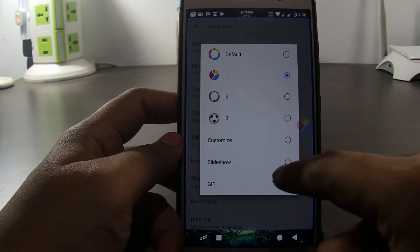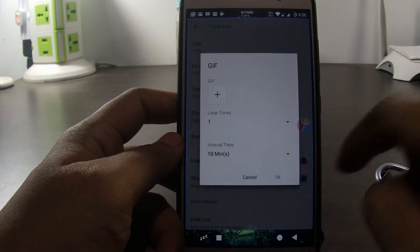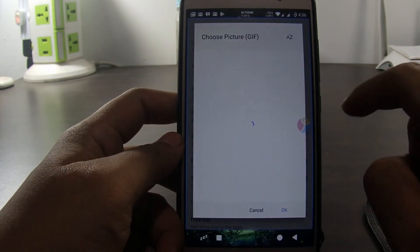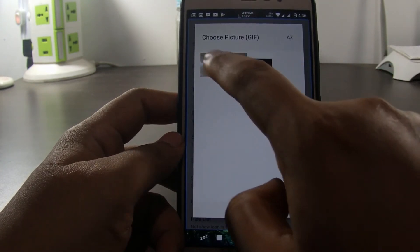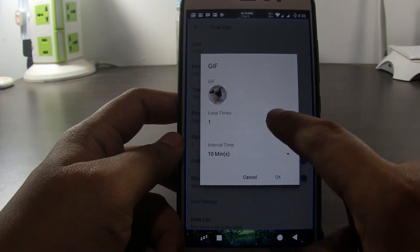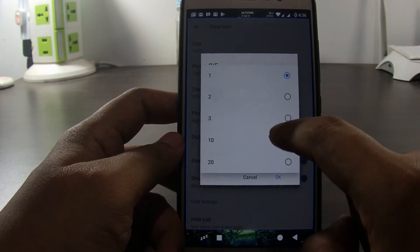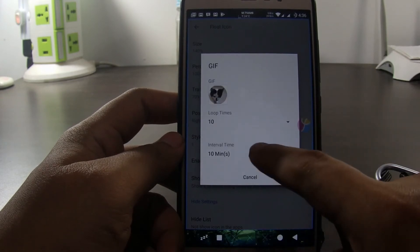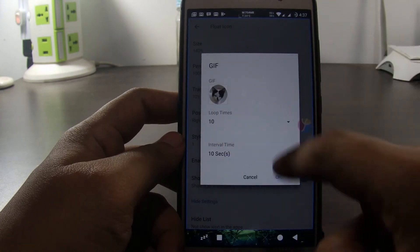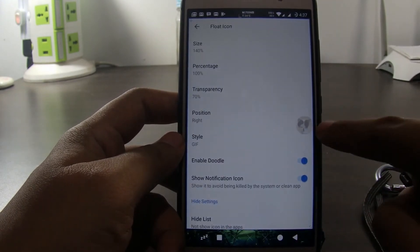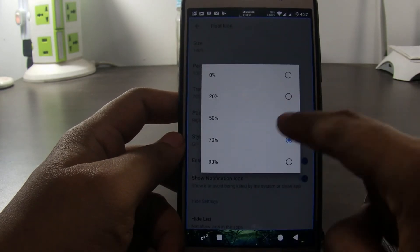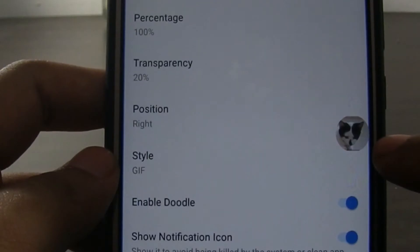Let's try to use the GIF animation that we created earlier. Loop times determines how many times the animation will be repeated. Interval determines the time between loops. For example, if we select 10 seconds, then every 10 seconds the picture will do 10 loop repetitions. Let's set transparency to 20% so we can see the icon clearer.